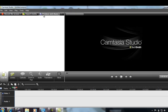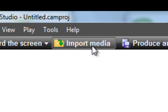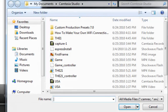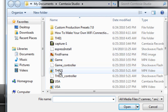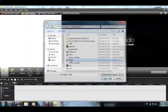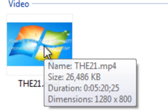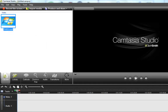First we're going to import media right here. We're going to go to the clip — there's our video — and we're going to want to drop this video down here onto the timeline.